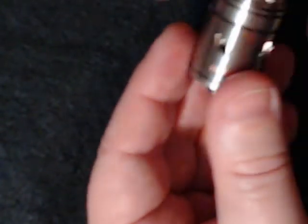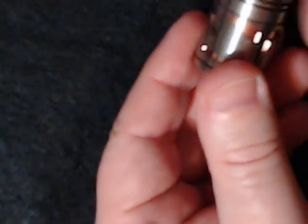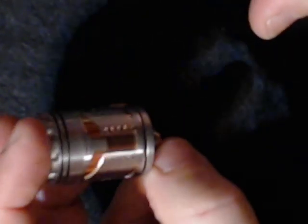Well, I'm going to clean it up and I'll put some coils in it, and I'll come back and I'll vape it for you.